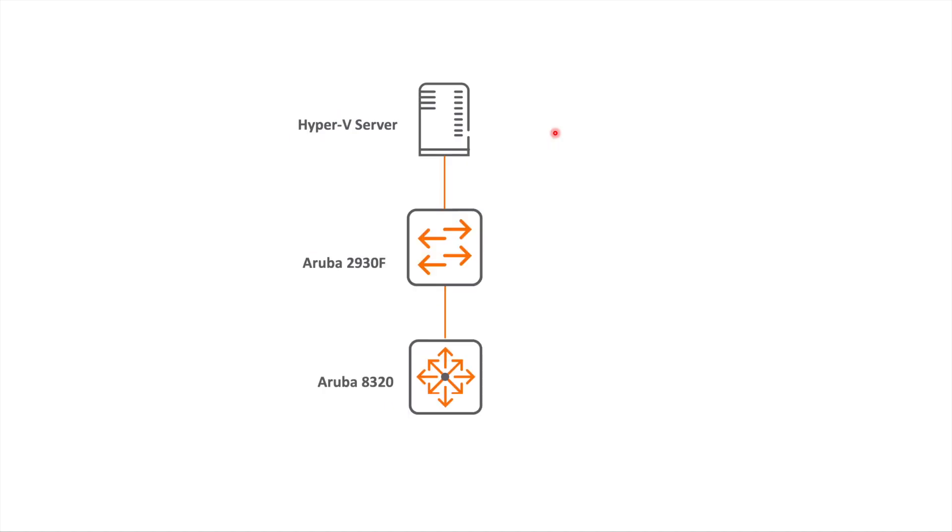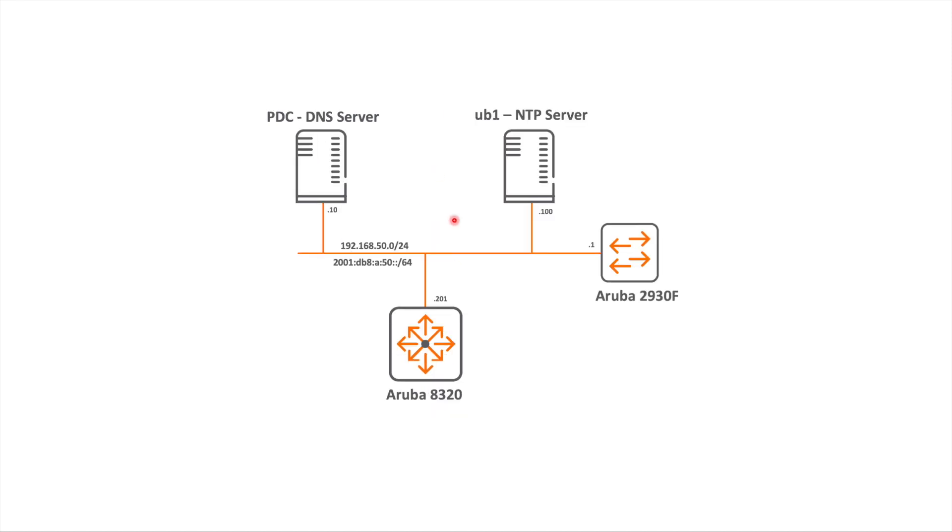And we also have an Ubuntu server which I fired up for NTP. Now NTP is good to have running in a CX environment because it helps with the NAE analytics to make sure everything is synchronized. Okay, so that's logically. Physically it just looks like this. So we've got the 8320 connected into the Aruba 2930F and that's connected into a Hyper-V server which the VMs both run on.